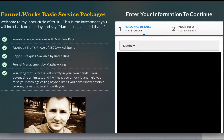Hey guys, it's Matt King with Funnel.Works. I wanted to show you guys something that I've been working on. A lot of people ask me, how do you use ClickFunnels to take money online, or how can I take money over the phone? How do I set that up?